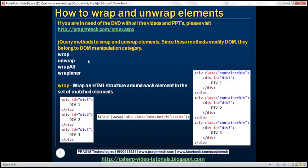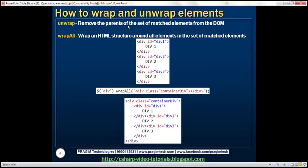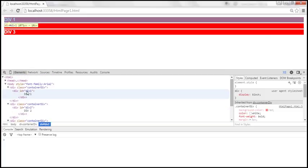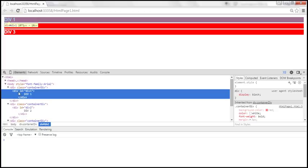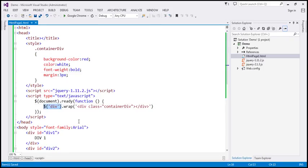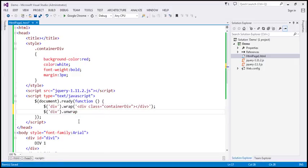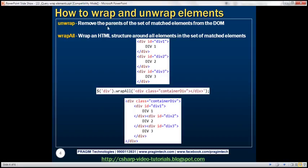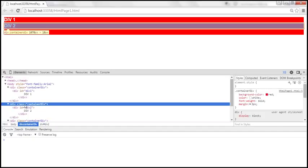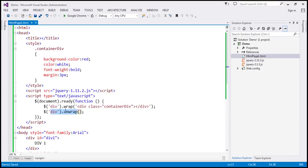Now let's look at the unwrap method. What is this function going to do? It's going to remove the parents of the set of matched elements from the DOM. If you look at the HTML currently in the DOM, we have the inner div, and the parent of that div is the container div. So now if we call unwrap on the set of div elements, it removes the parents of the matched elements — in this case, all the container div elements.